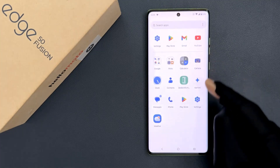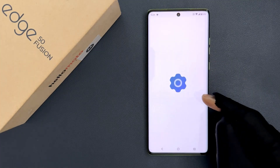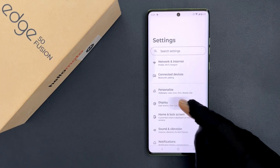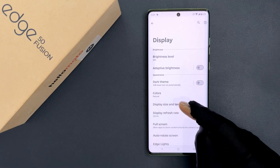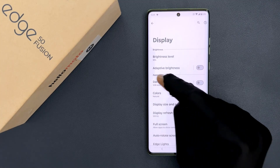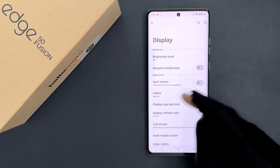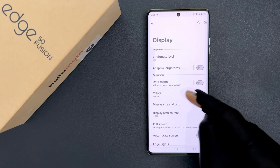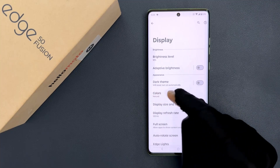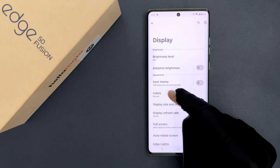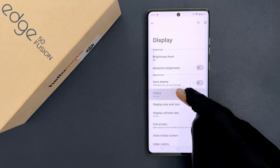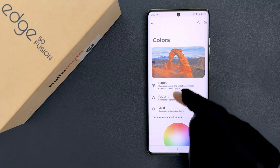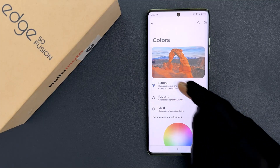So just open your Settings app and then tap on Display, then come to the Appearance section. In this section you can see we have Colors. So just tap on it, and on this screen you can see we have three options.